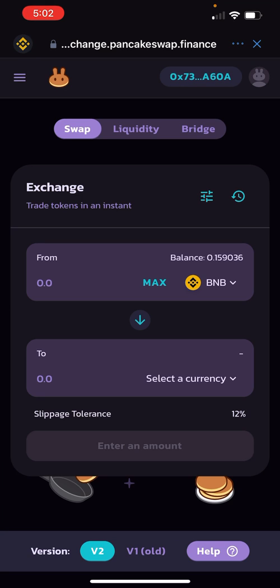Now that you're on PancakeSwap, you have to connect your Trust Wallet. At the top right there's going to be a big blue button — it could be a different color — it's going to say 'Connect' or 'Connect to Wallet.' Click on that, choose Trust Wallet in the options, and it's going to automatically connect your Trust Wallet.